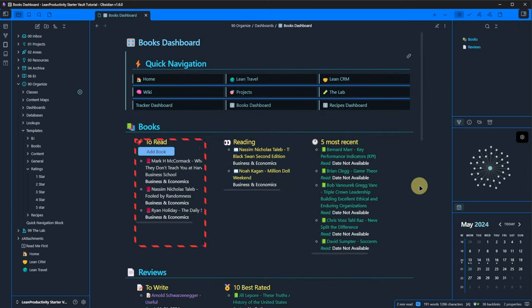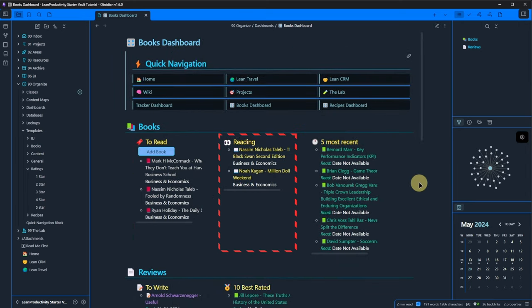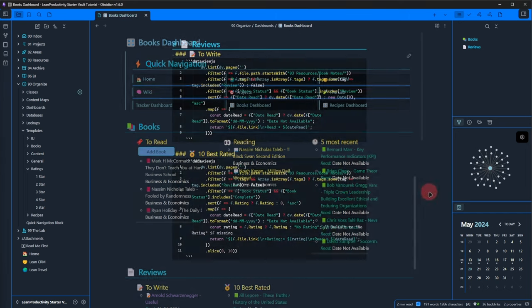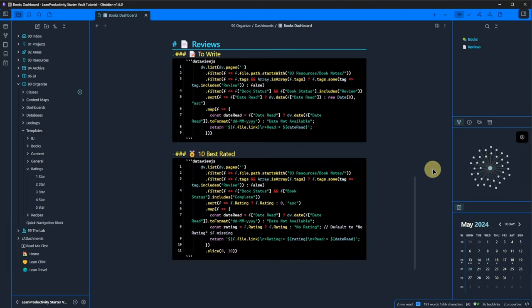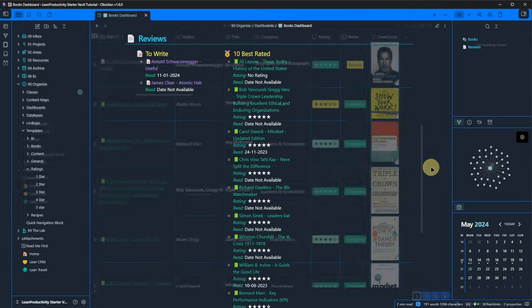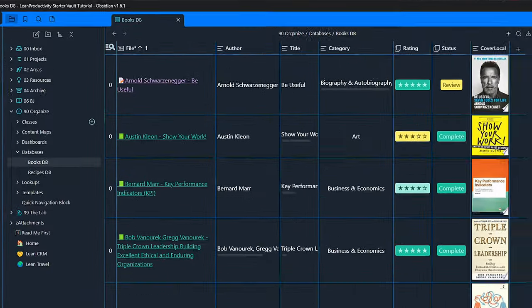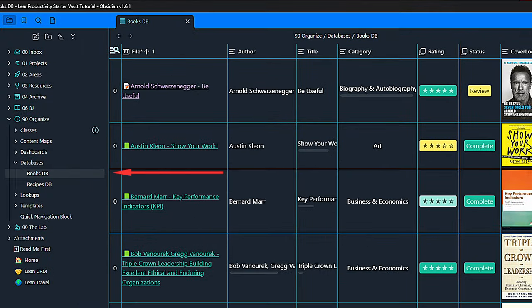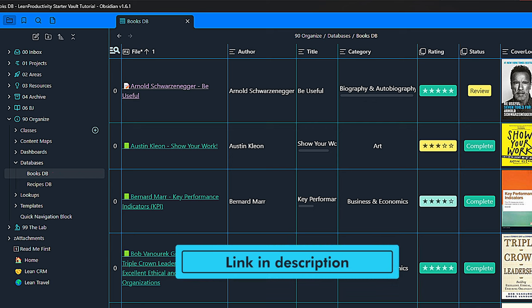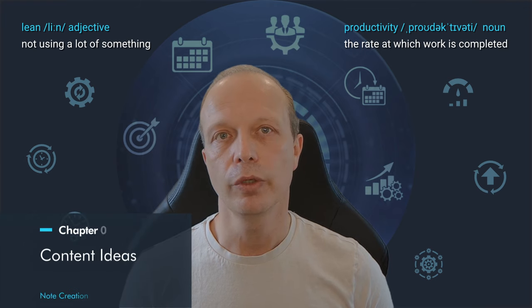By default, I list any books I want to read, I am currently reading or I have finished recently. If you are into writing book reviews, the second part of the dashboard will help you to keep track of which ones you still need to write and which books you rated best. And then there is a database for your book notes built with the DB folder plugin. If you are interested in learning how to set this up, you will find the link to my step-by-step tutorial in the description.